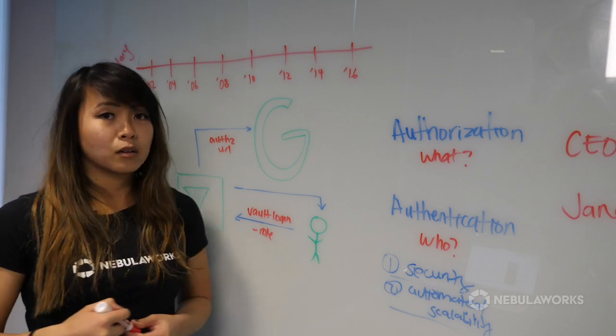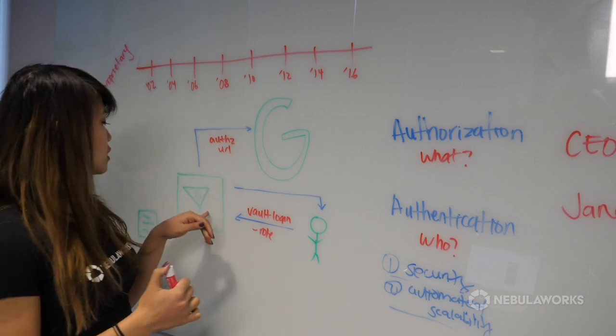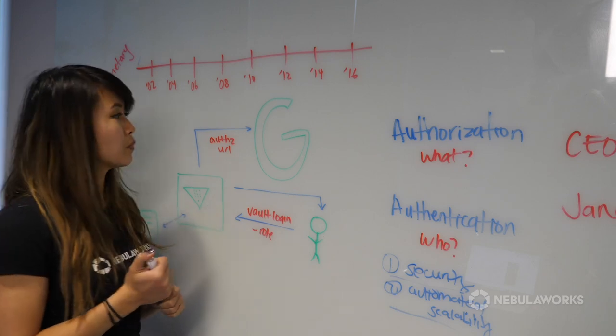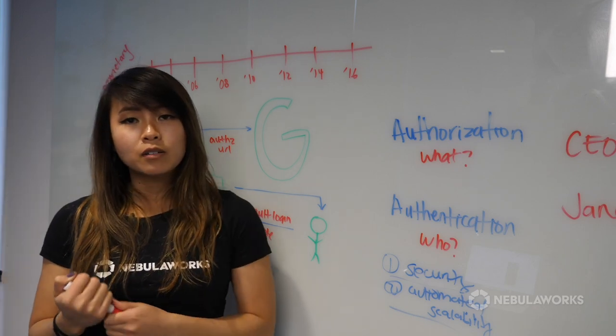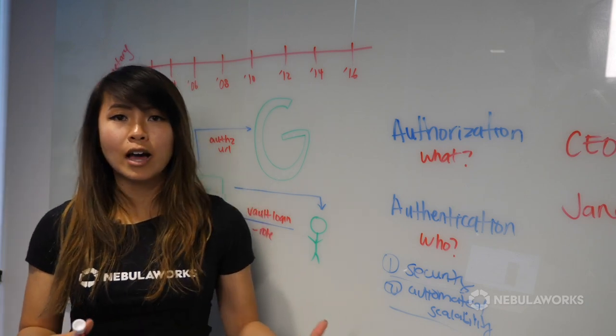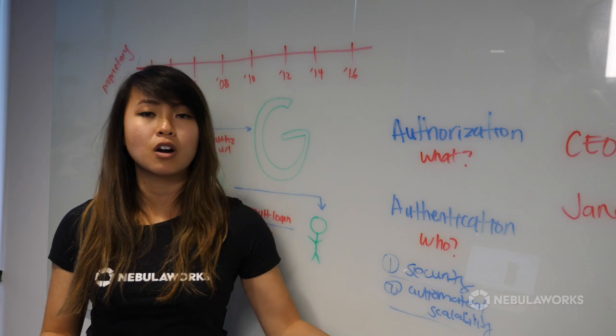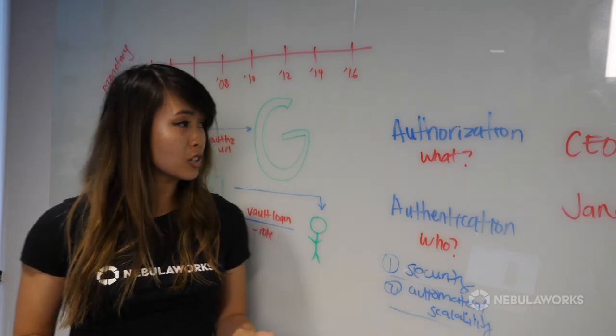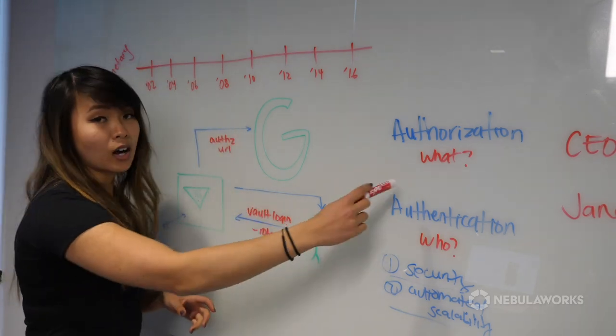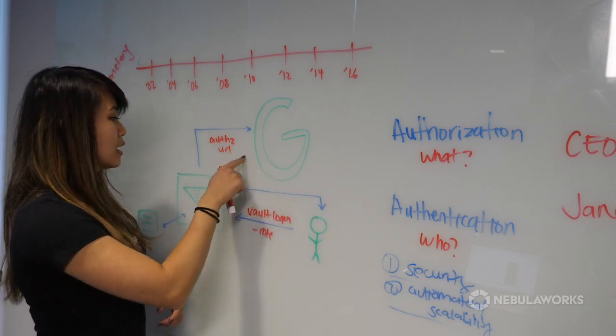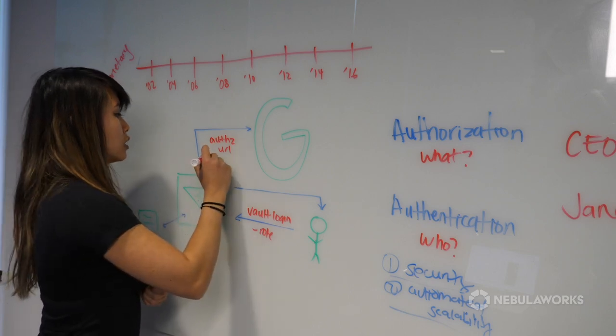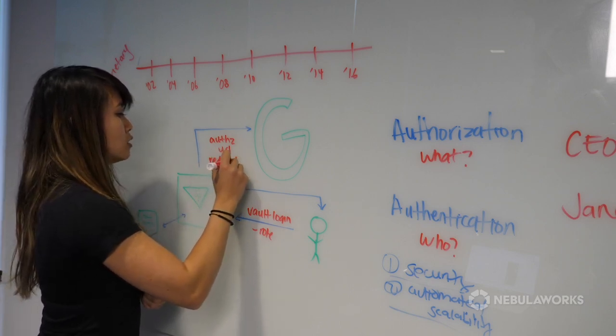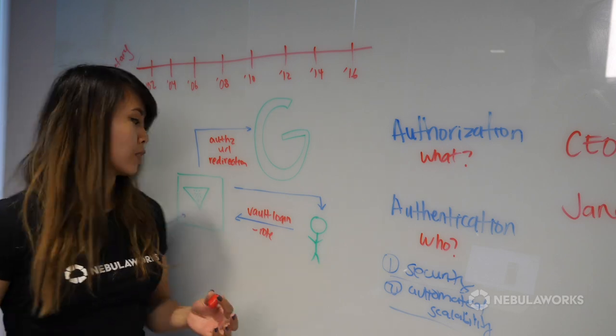And from there, they log in with their email address or their domain. That could be a business email address or a personal email address, whichever they need access to in order to access Vault. After logging in with their email, Google will ask them, do you allow Vault to have access to your email, your contacts, your personal information? That will be the authentication piece. And the user will say yes.